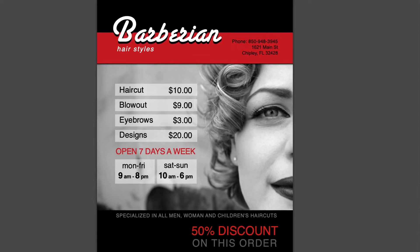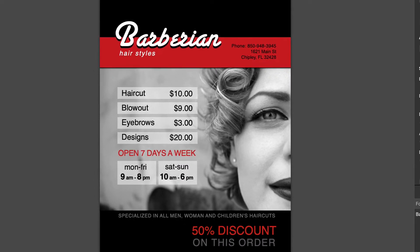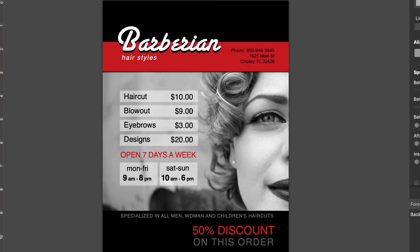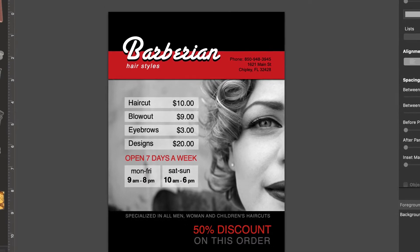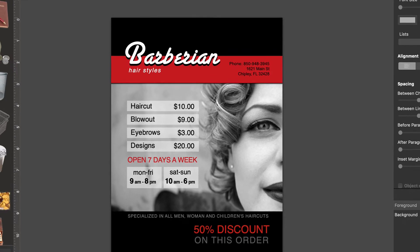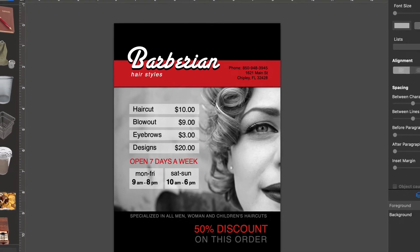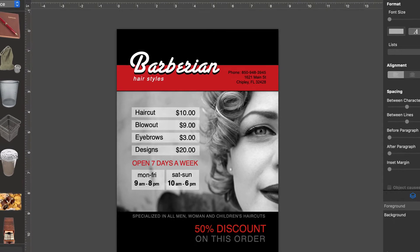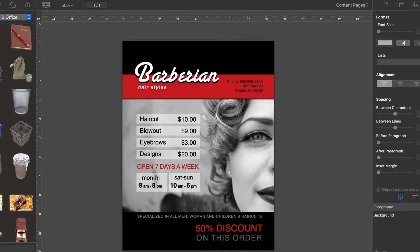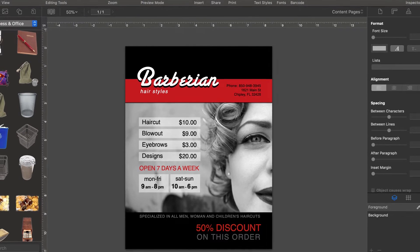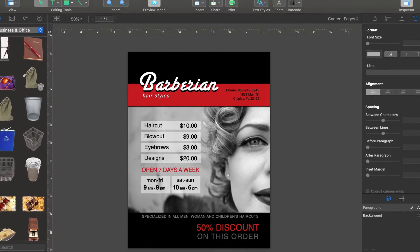For example, let's improve this flyer. We can prevent potential customers of the barbershop from having to rewrite the phone number and address simply by putting it inside a barcode.